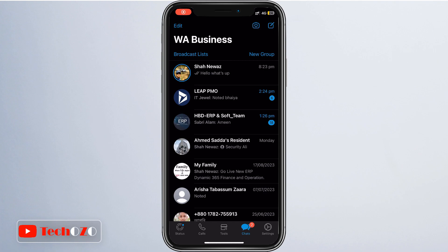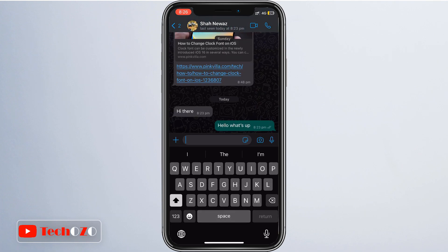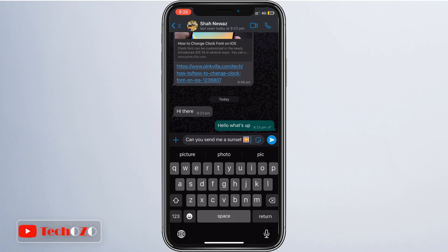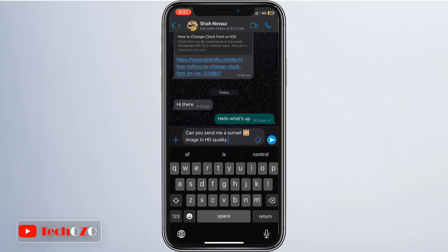Hello viewers, welcome back to Takeozo. Today I have got something super exciting to share with you all. WhatsApp will no longer compress your photos, and I'm going to show you how to send HD images through WhatsApp. So grab your phone and let's get started.